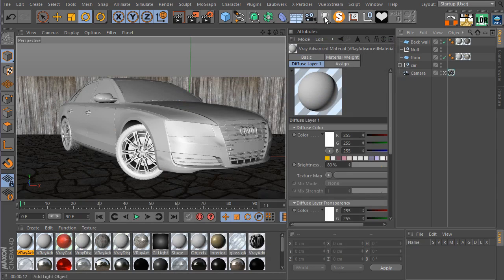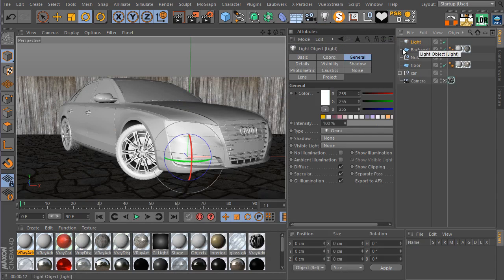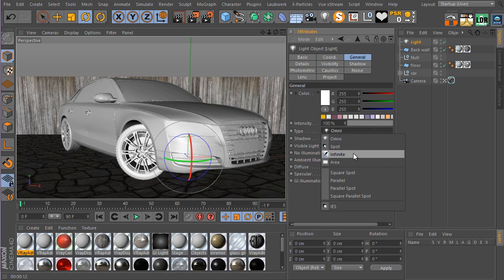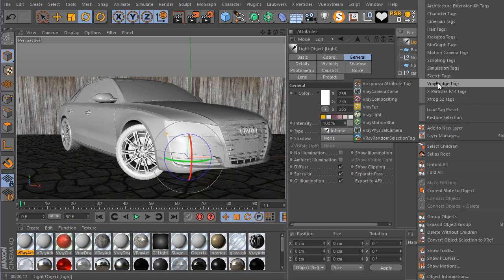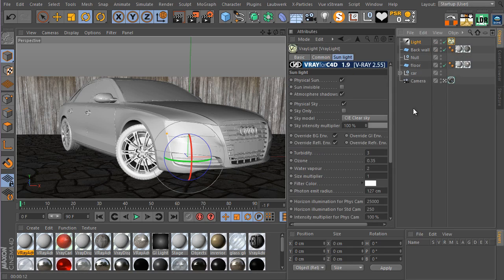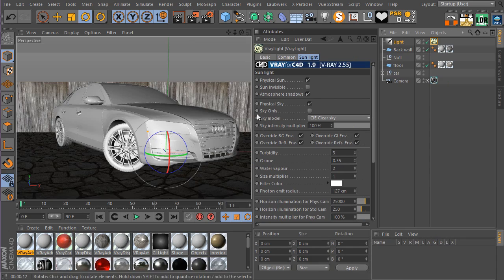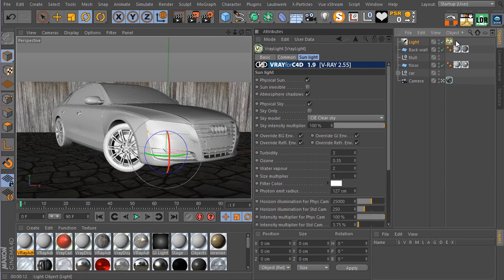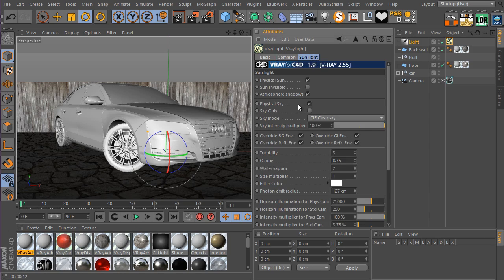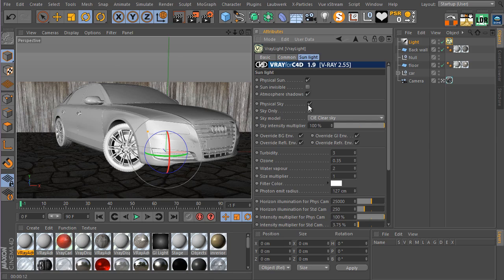Now let's add our first light, which is going to be our sun. Create a light and make sure it's an infinite light. Then right-click on the V-Ray bridge and turn on V-Ray light. When you add the V-Ray bridge tag to an infinite light, it automatically uses sunlight and creates a physical sky — which you probably don't want if you're planning to use your own HDRI image to light the scene. So we're going to turn that off.